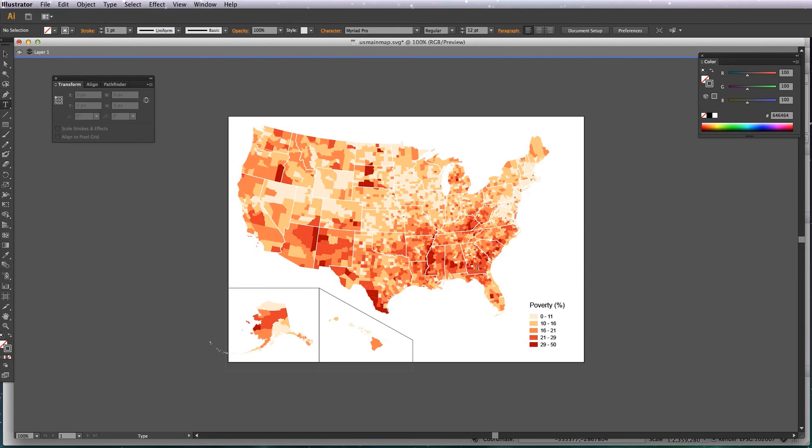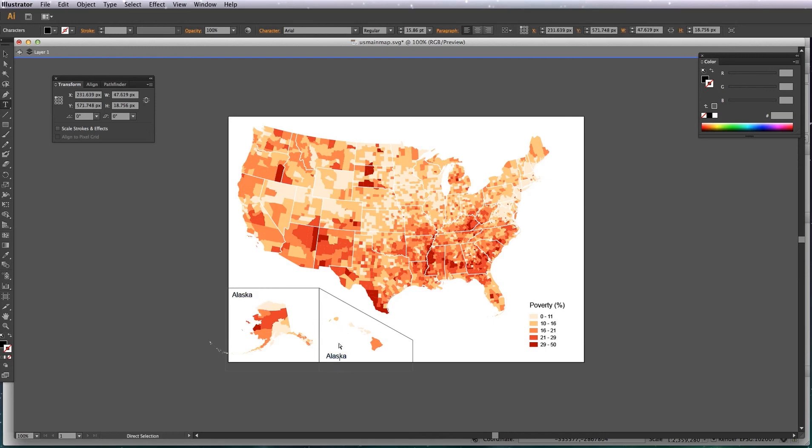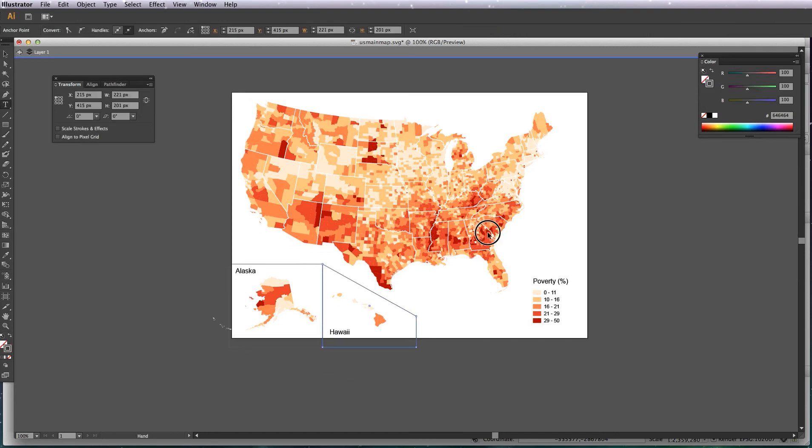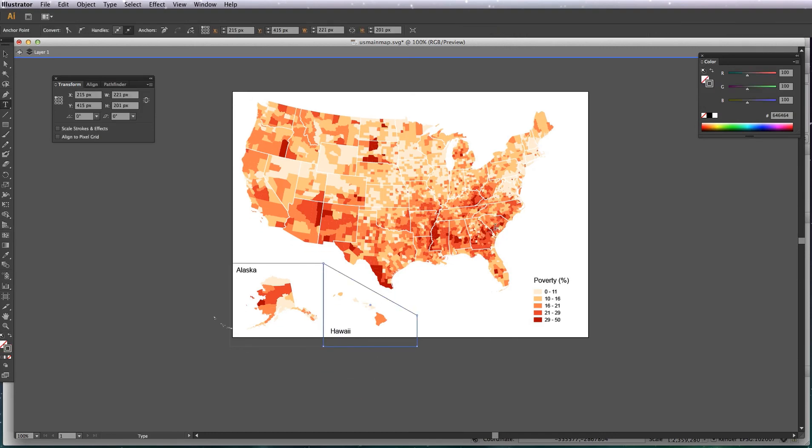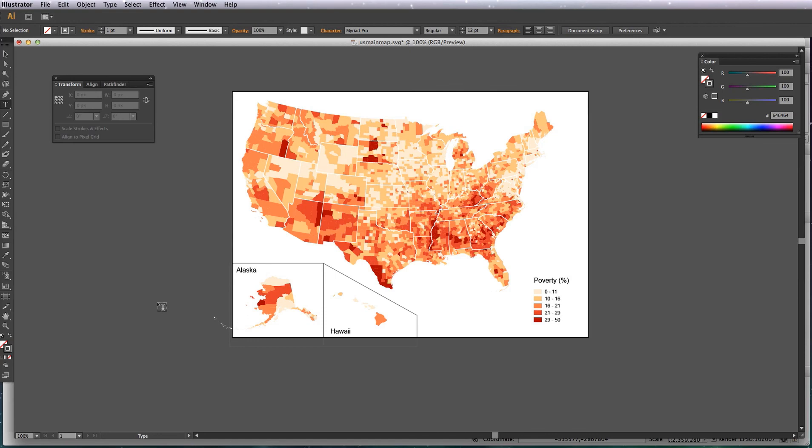I'm going to put in a label. There we go. So that's one way of getting all of your different projections into one final output in Illustrator. Obviously you could use Inkscape or whatever vector program you're used to using but Illustrator is the sort of industry standard for creating vector graphics. So I hope that helps and join me in the next lesson.